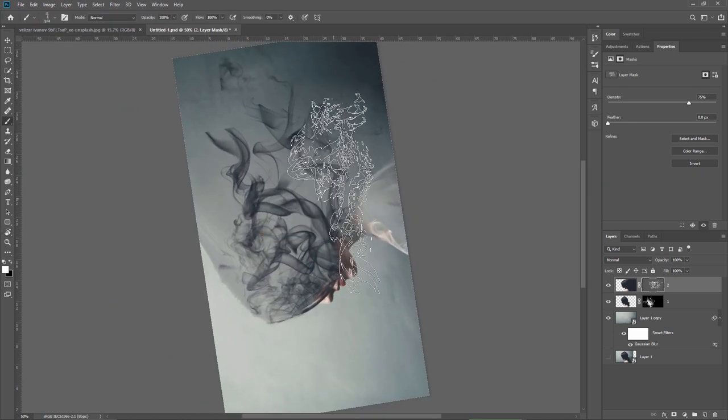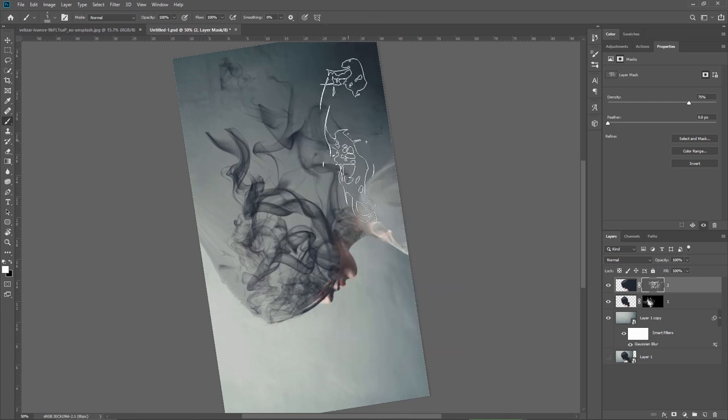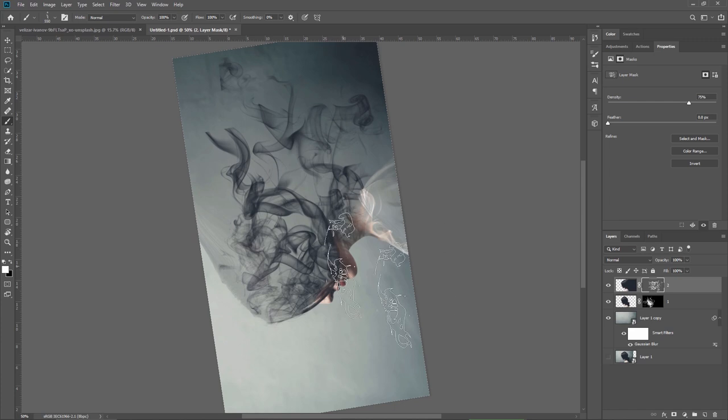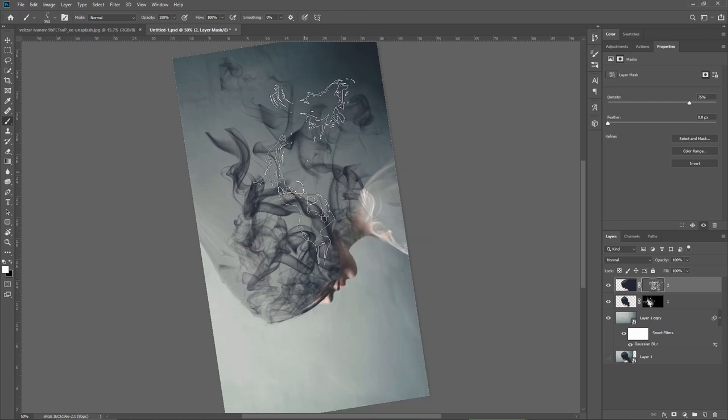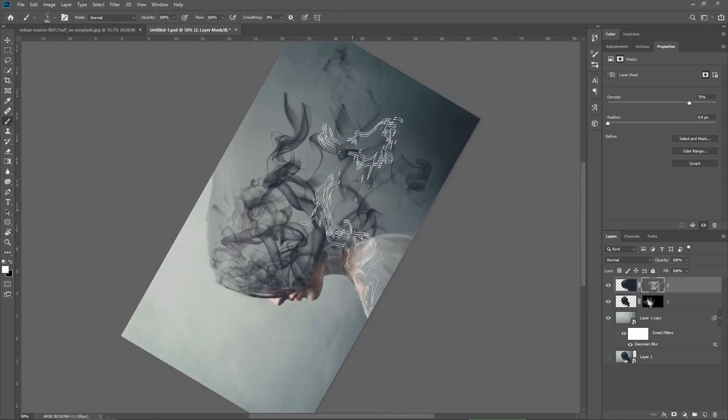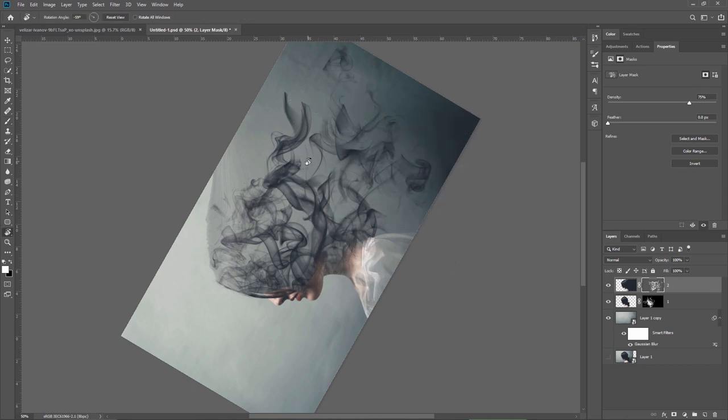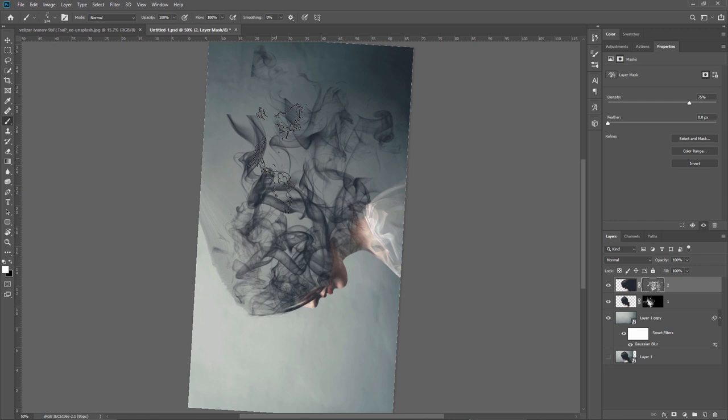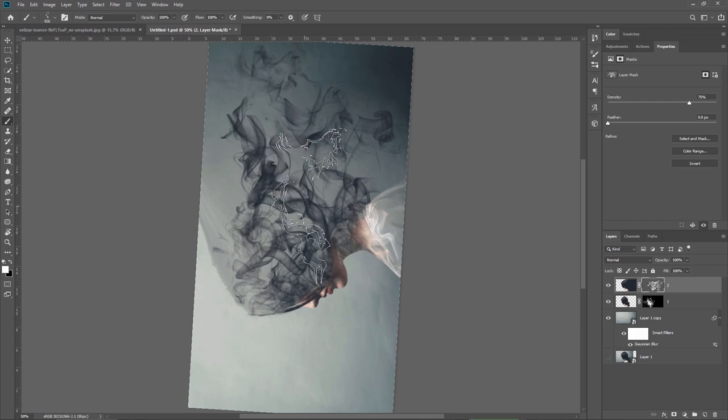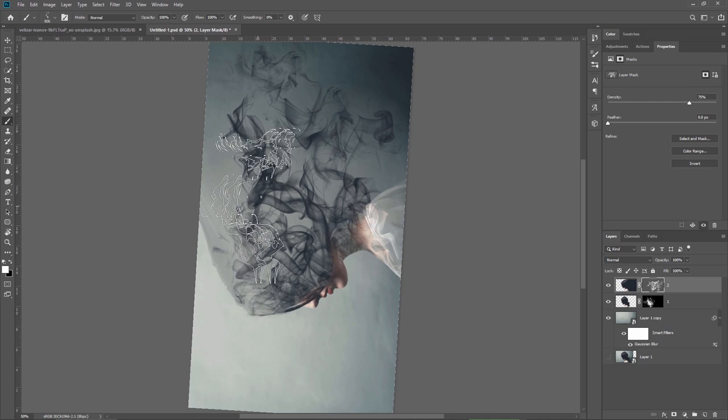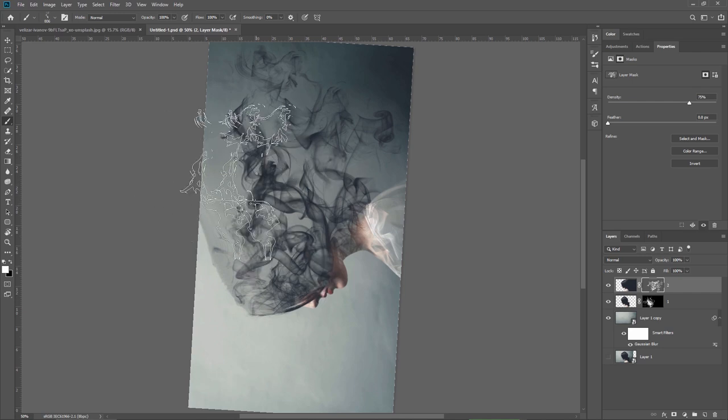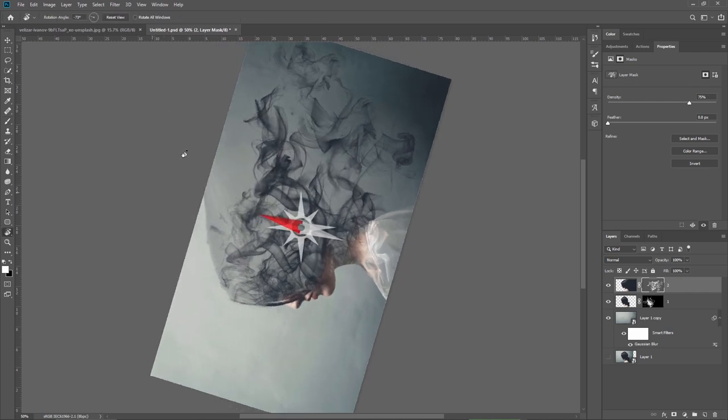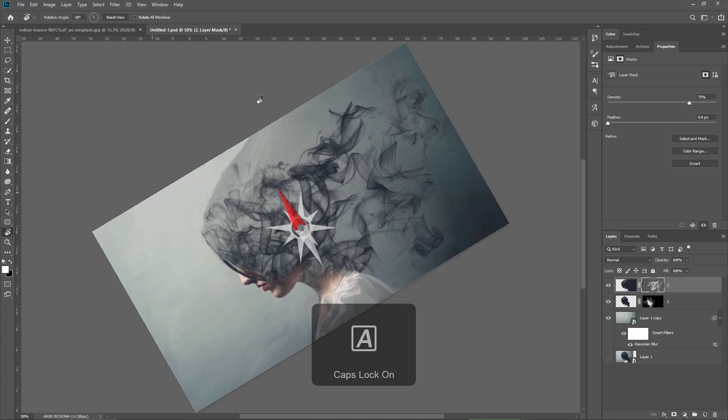The key here is to use different sizes of the brushes so I'm constantly changing both the size and the brush and also trying to paint only inside of the margins on this layer. This is the reason why I try to lower the density of the layer mask.